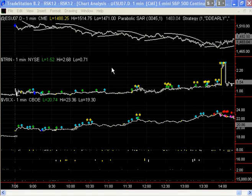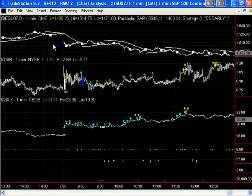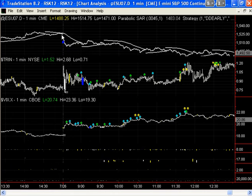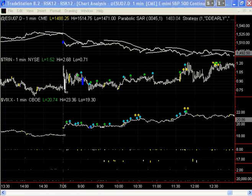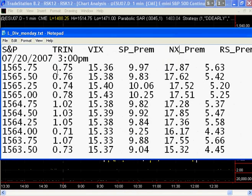Now when we talk about gaps in the Spoos, what we are not talking about is gaps between the open of the current day and the close of the previous day. Those kinds of gaps are of no significance to us — we've never found them to be of any particular use. What is important is gaps in data wherein for every price point on the Spoos, every quarter of a point, there needs to be a corresponding value in the Trin, in the VIX, and the premium fees.